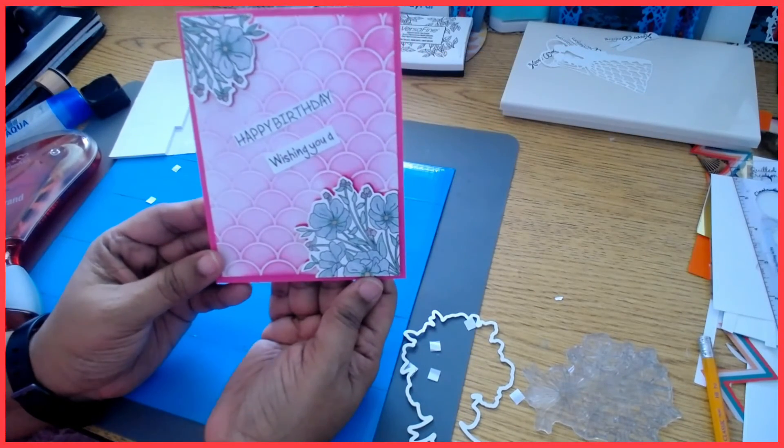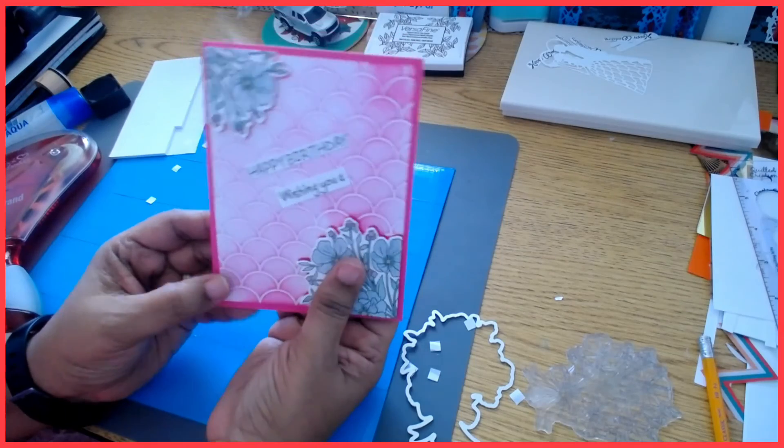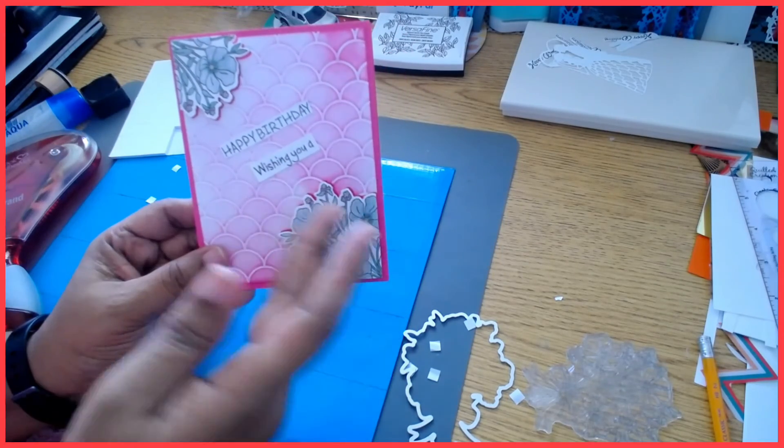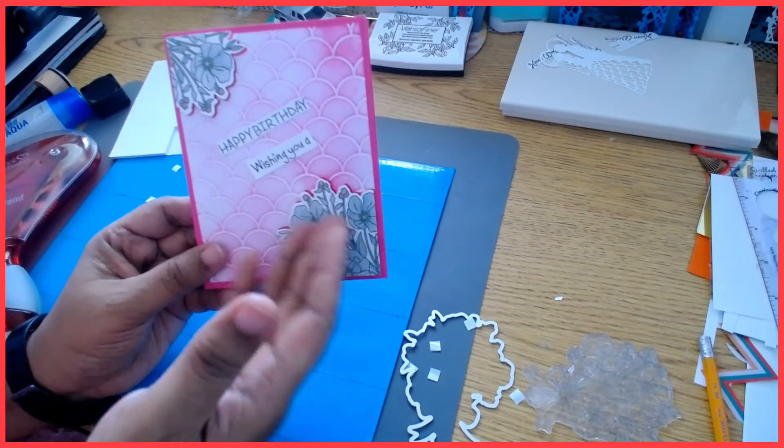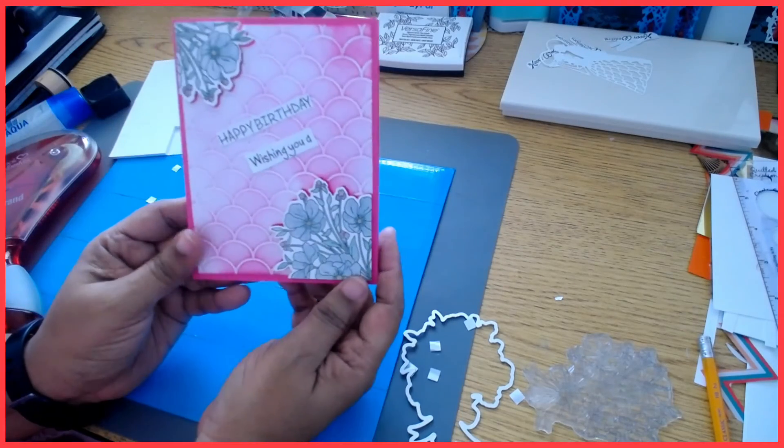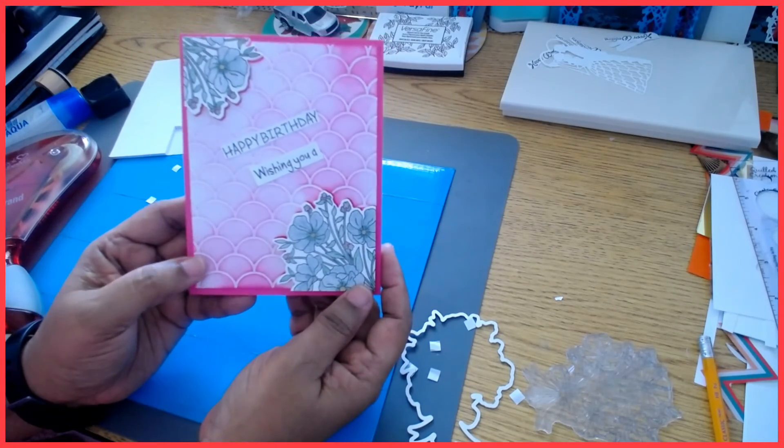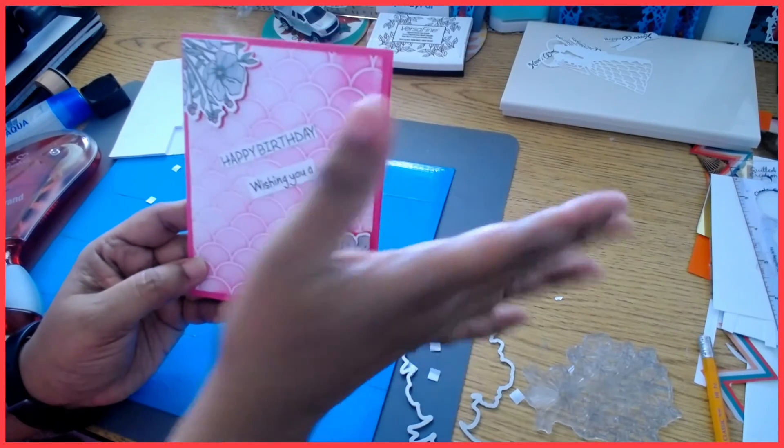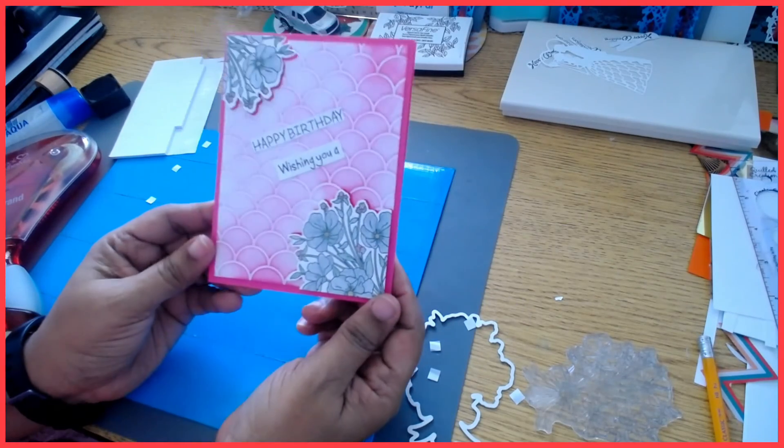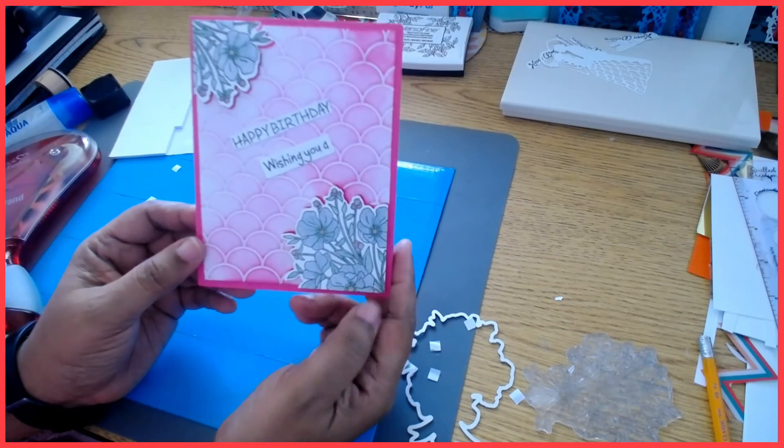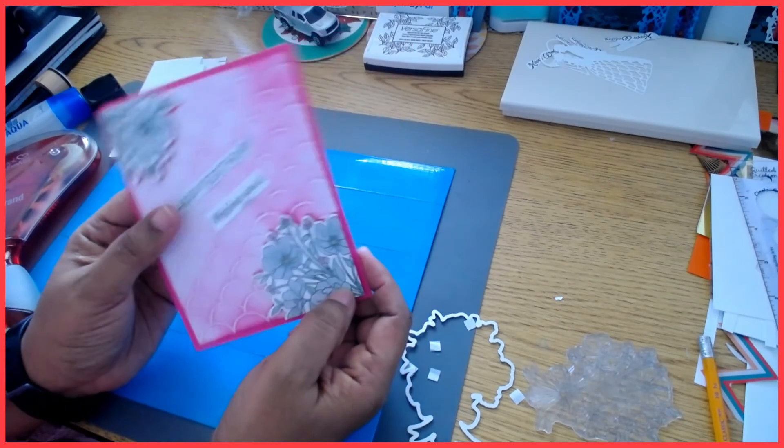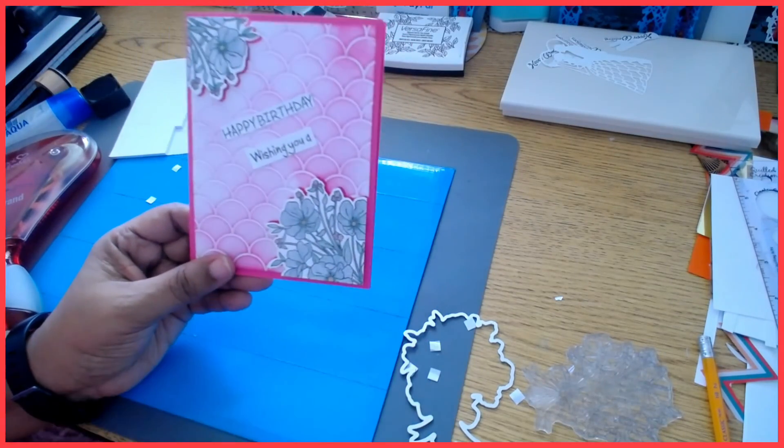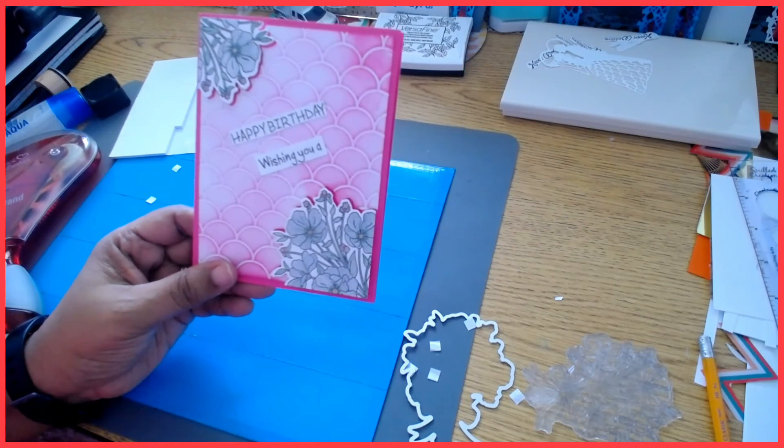So you can experiment if you do have die cuts. You can use any die cut, it doesn't have to be flowers, but you can use it in the center, you can use it in the middle, you can use it anywhere, and then mount them on dimensional squares or circles or whatever you have. Add your sentiment on the front and you are good to go. Very simple card with a combination of stamp and die cut set and embossing folder. So thank you so much for joining me today, I will see you guys next week.